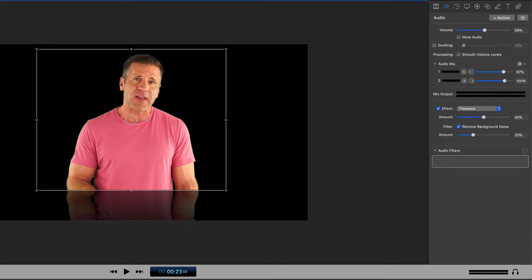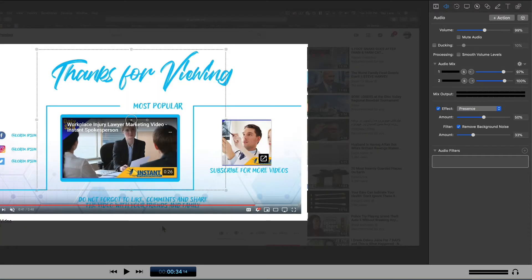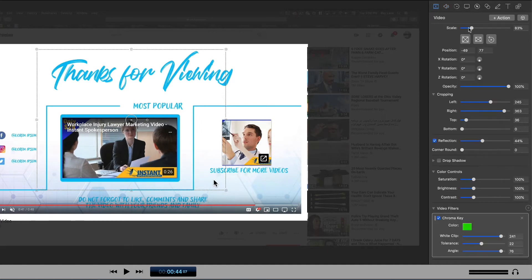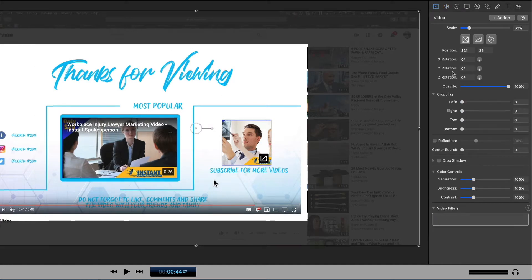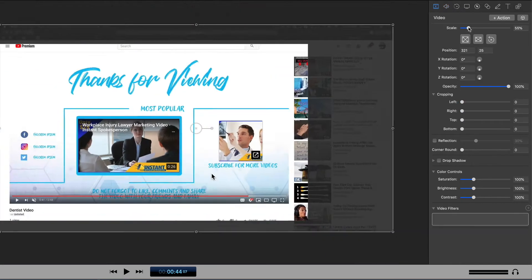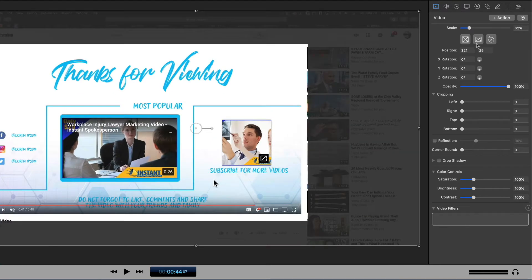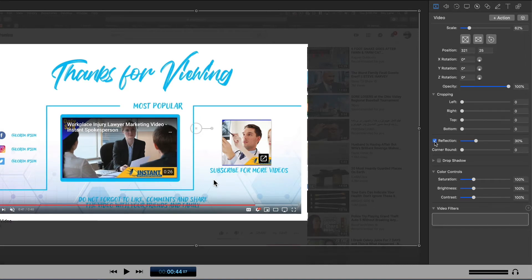Now once you're done with your video you can move into the screen capture area. This is where you're going to capture your video from your screen and add effects to it. This also allows you to do things like video effects just like you did with traditional video. So you can come in here and rescale, change the position, change the opacity, crop just like so, add a reflection, change the colors, and add filters.